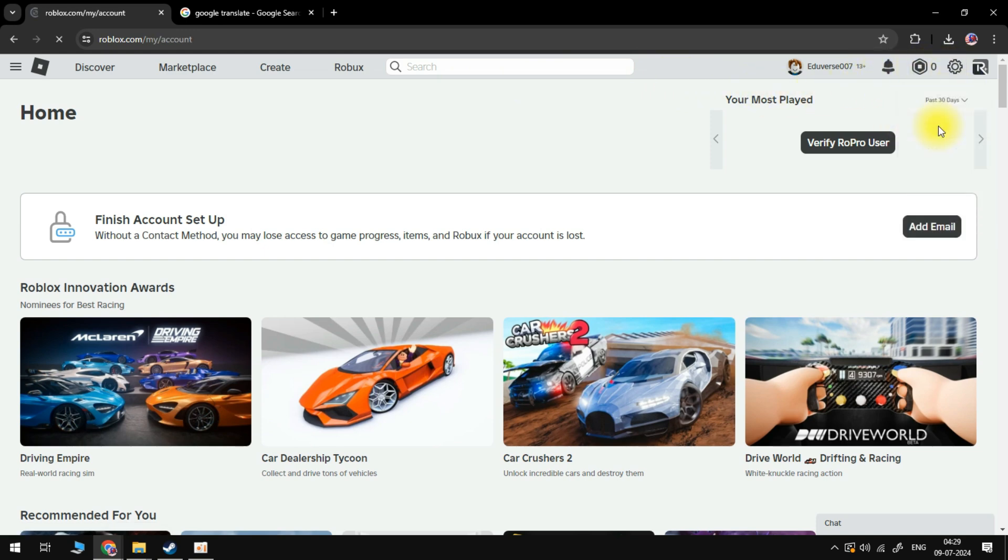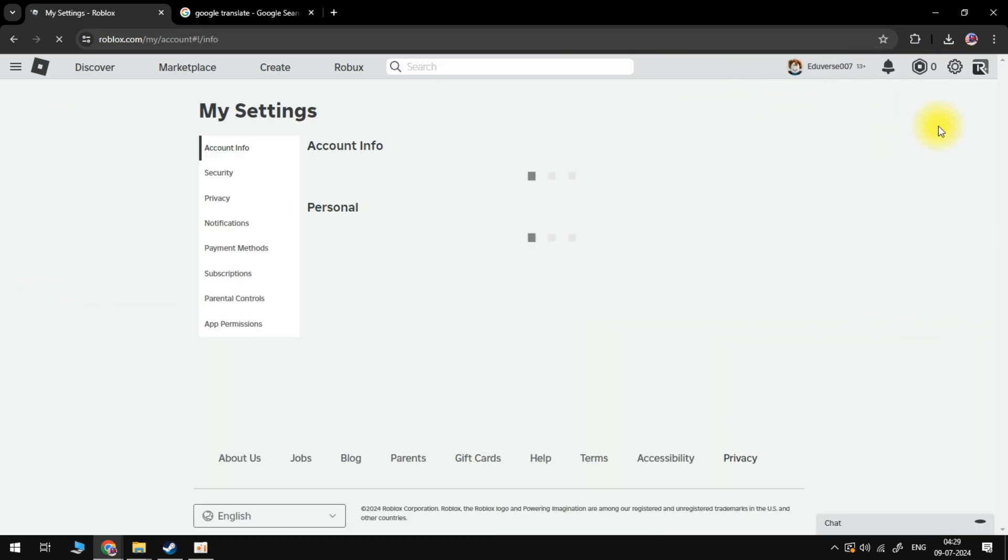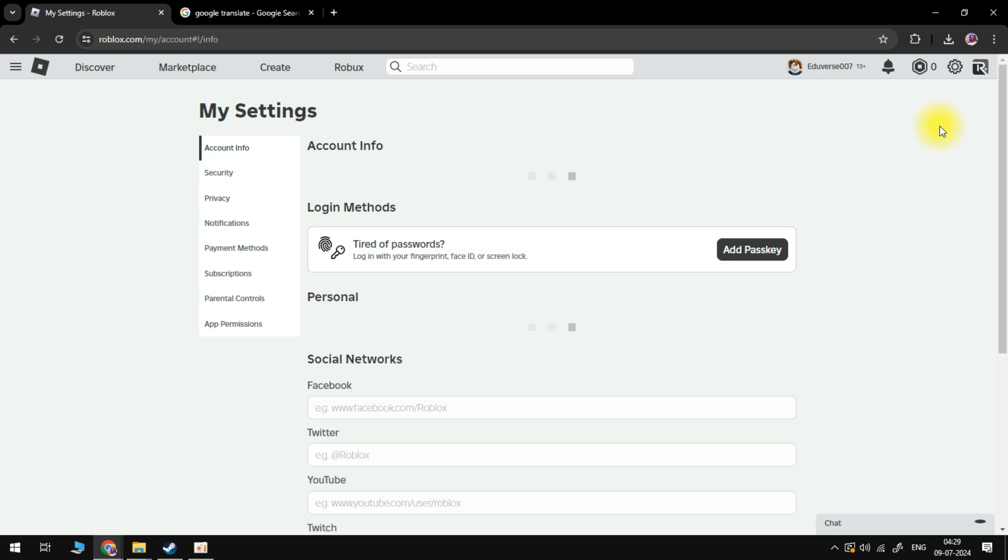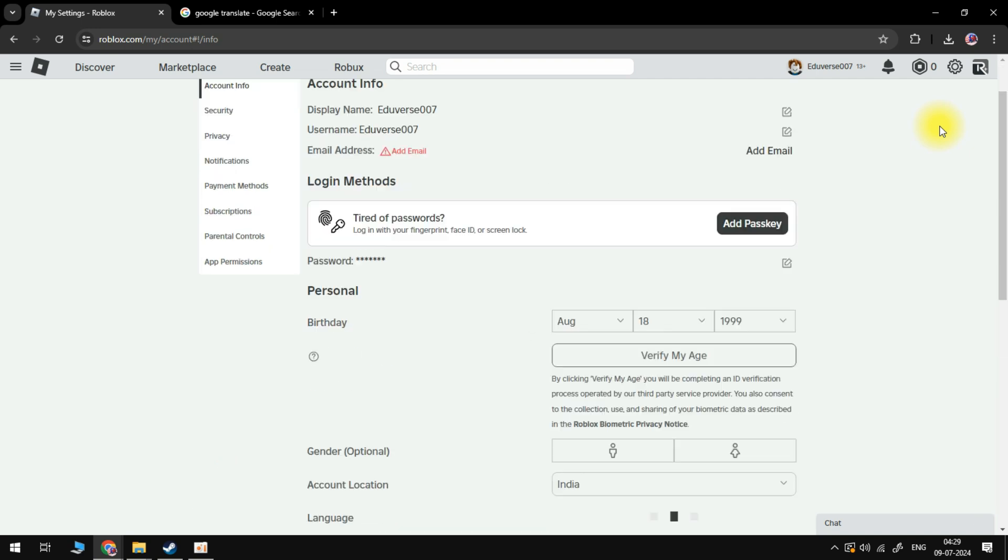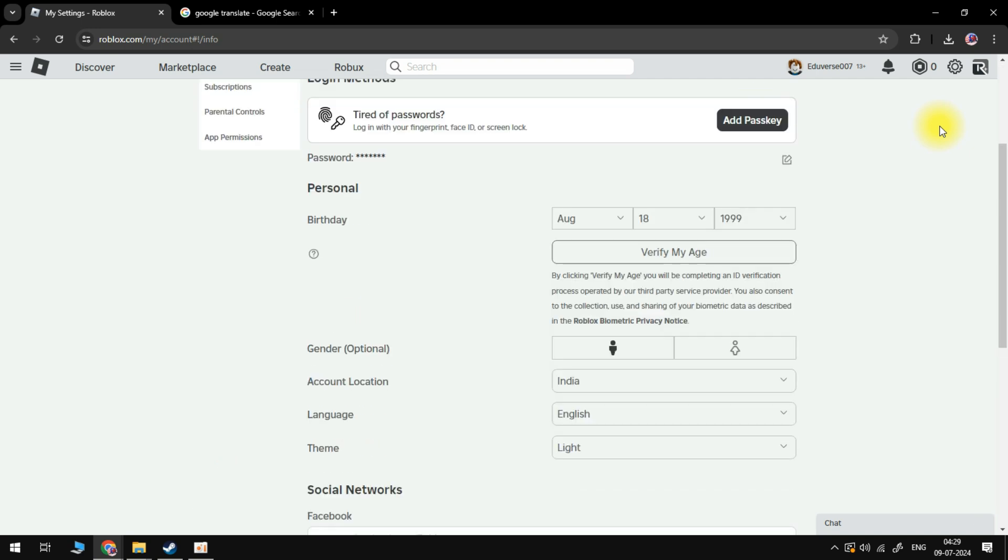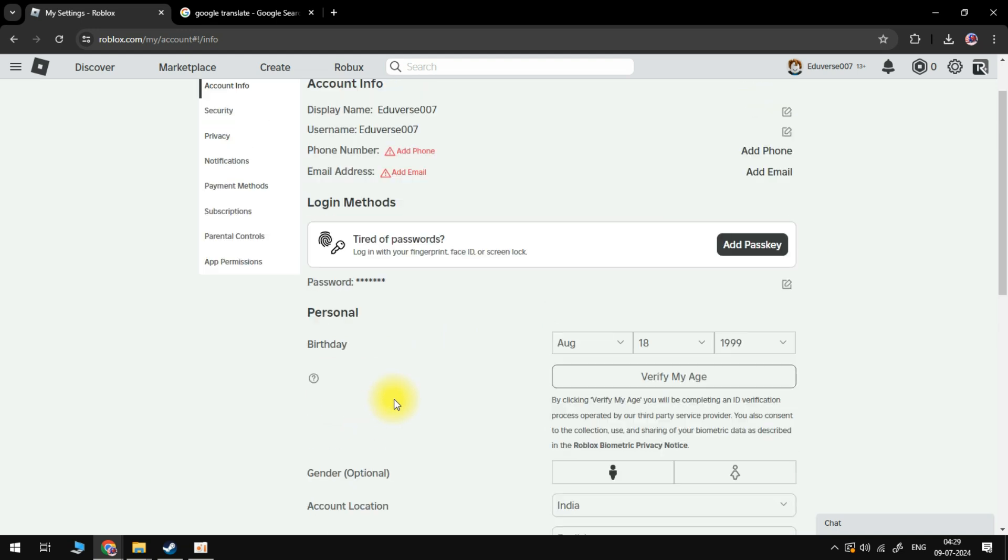Many people think that in order to change and put Japanese letters in your display name, you want to actually change your account location to Japan. That's not actually true.